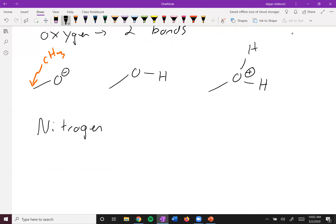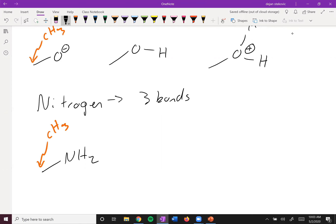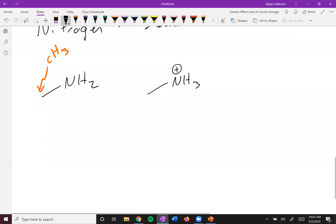Nitrogen generally forms three bonds. Remember the end of the line here is a CH₃, so nitrogen is bonded to two hydrogens — here it's neutral, it normally has five valence electrons and does have a lone pair, but it's not explicitly drawn. Nitrogen can also form four bonds — think about your polyatomic ion ammonium, or methyl ammonium. In that case there's a positive charge on the nitrogen and no lone pairs, but again we don't have to draw lone pairs because we assume our audience understands this.